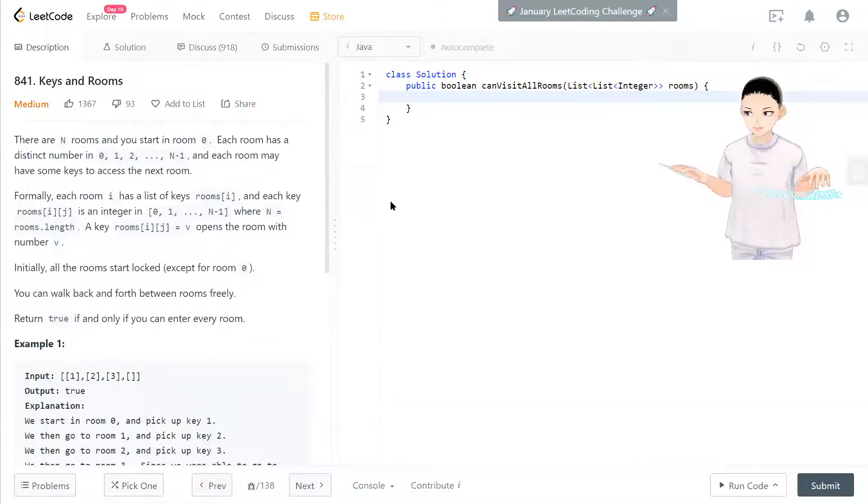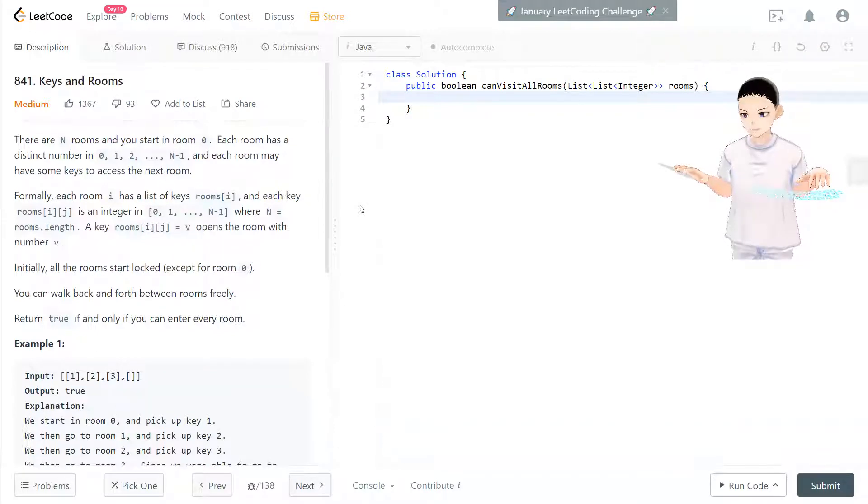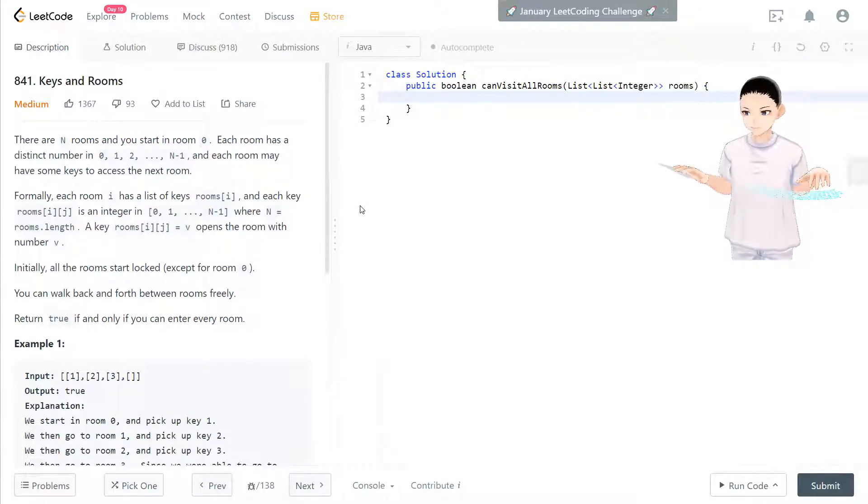Hi, welcome back to my channel and I'm here to do my 100 LeetCode challenge. Today we have LeetCode 841, keys and rooms.